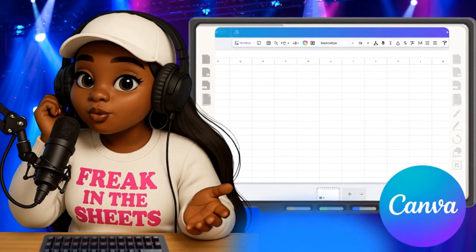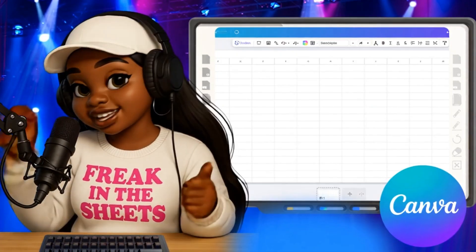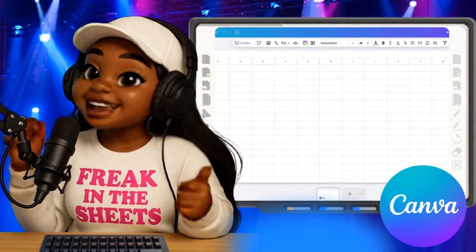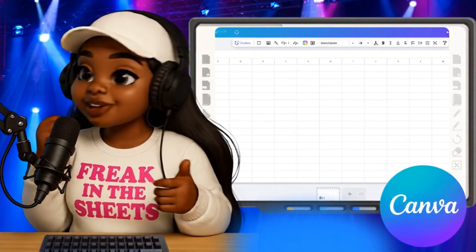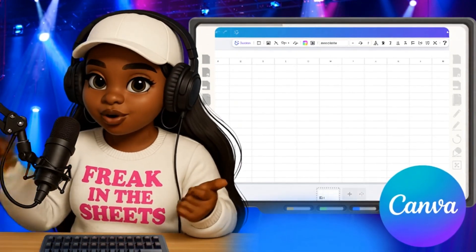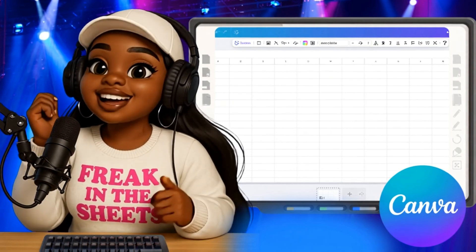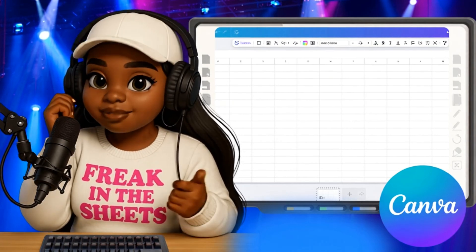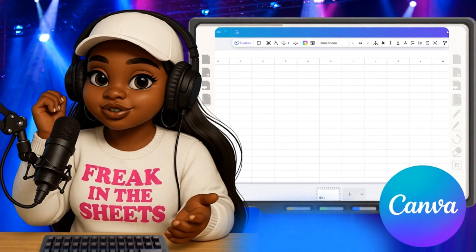That's how you bulk create mockups in Canva Sheets like a total pro. If this saved you even five minutes, imagine what your next upload day could look like. Hit like if this helped, subscribe for more videos — see you in the next one.